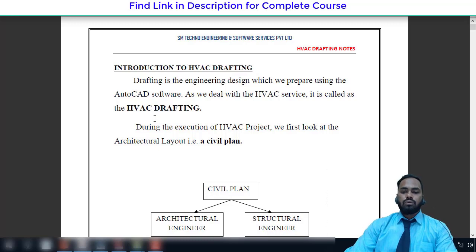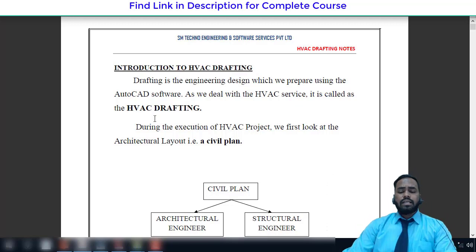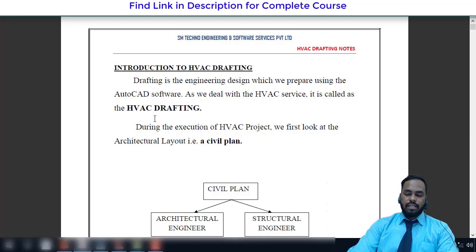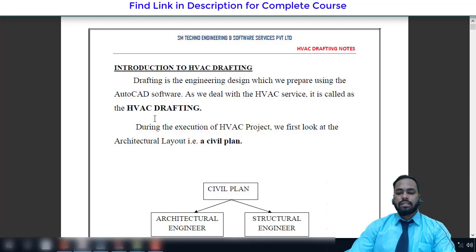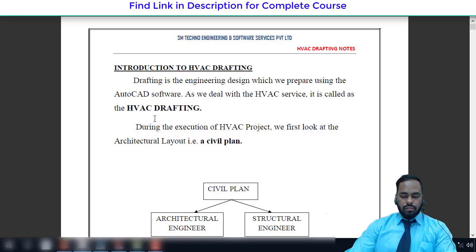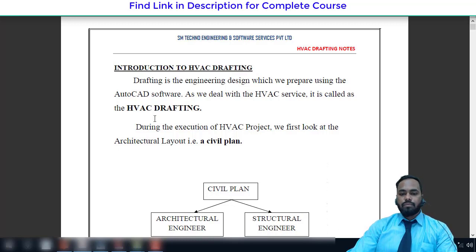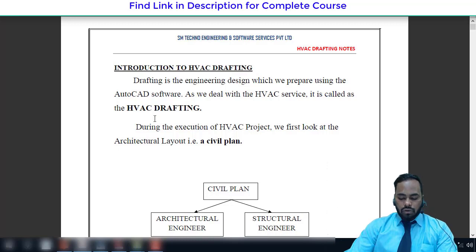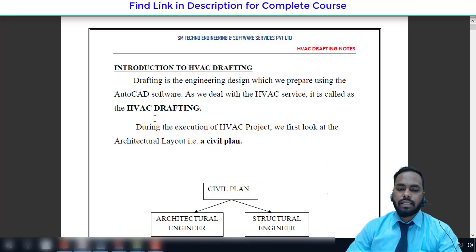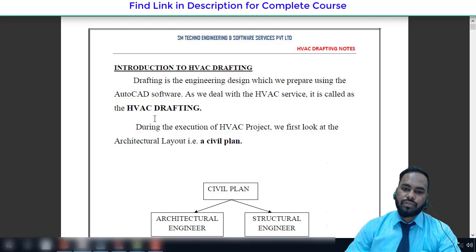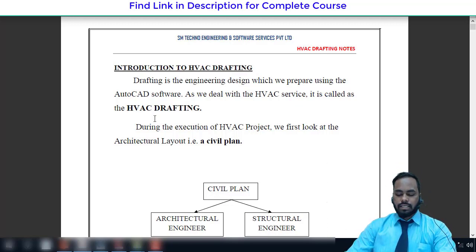We are going to see in detail how the execution of a project takes place. As a design engineer, your basic duty is to create the single line drawing, which is the concept design. After the single line drawing, the next step is the DLD — double line drawing — performed by the draftsman. Before creating the single line drawing you need to know the required parameters, including duct designing methods such as the velocity regain method and the equal friction method.